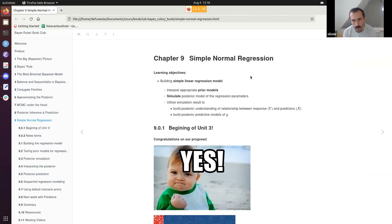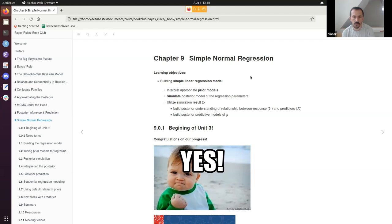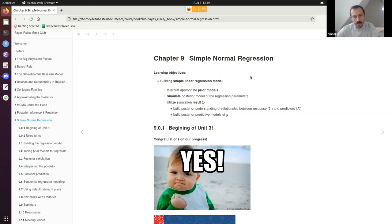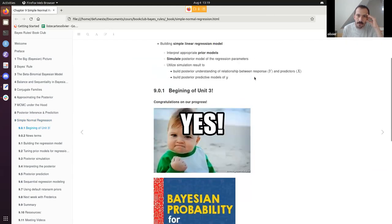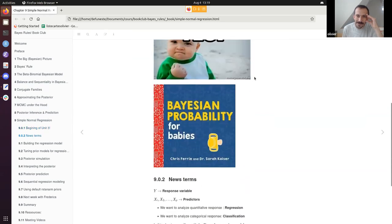It's a big chapter. The learning objectives are: build a simple linear regression model, interpret the model, simulate the posterior model of the regression parameters, utilize the simulation to build posterior understanding of the relationship between a response Y and predictor X, and build a posterior predictive model of Y. Congrats to everyone — we are now at the beginning of Unit 3.